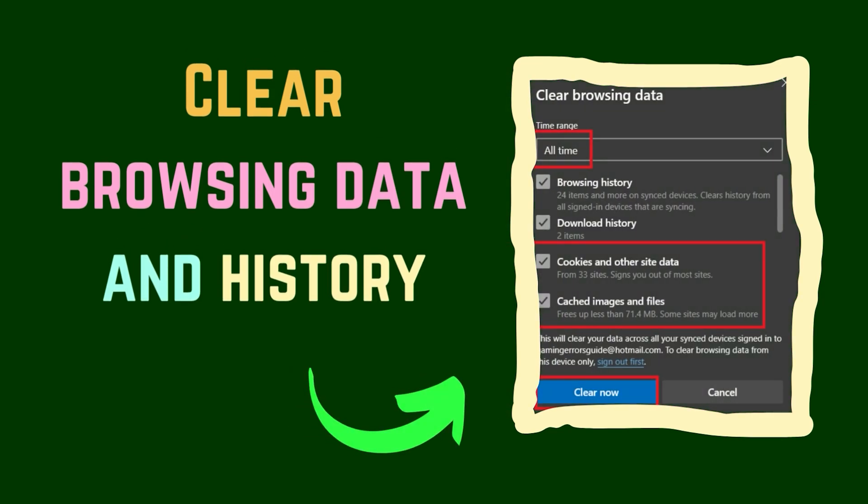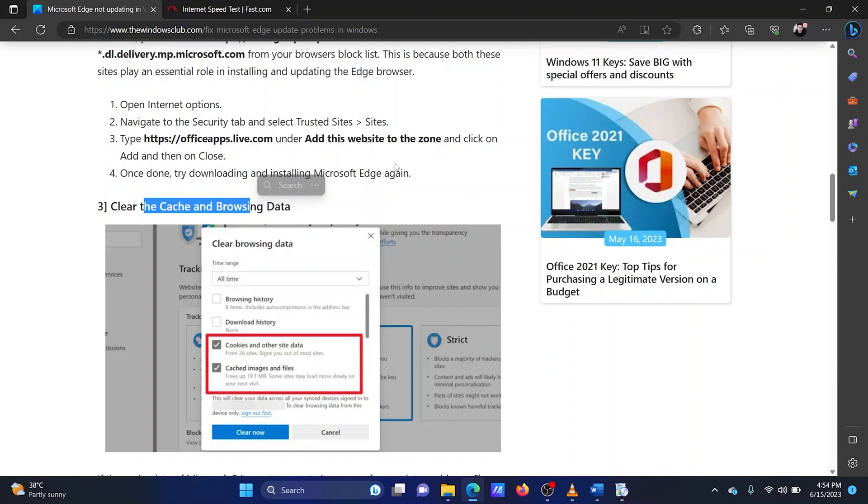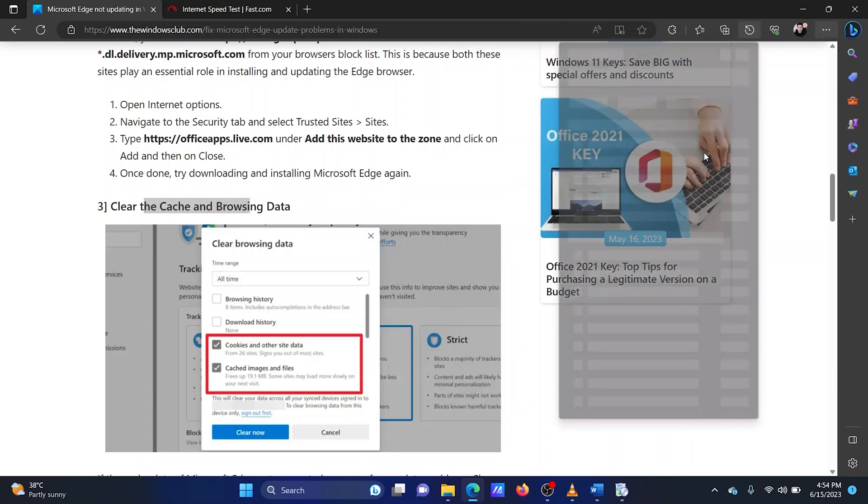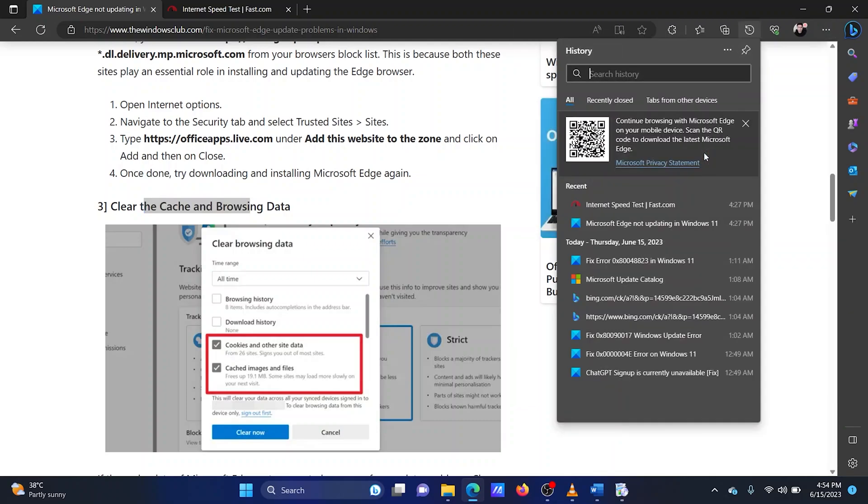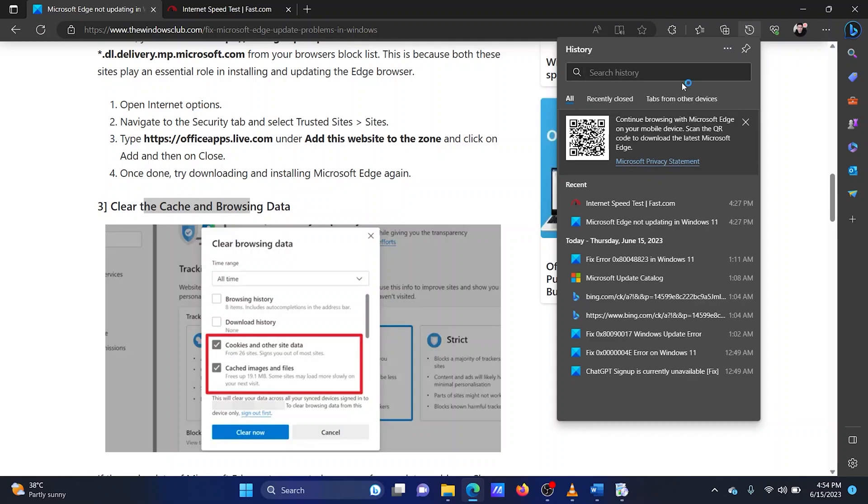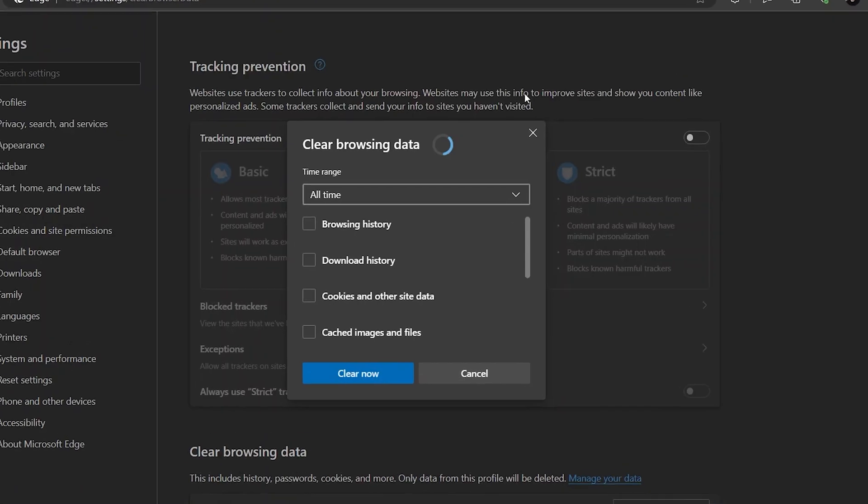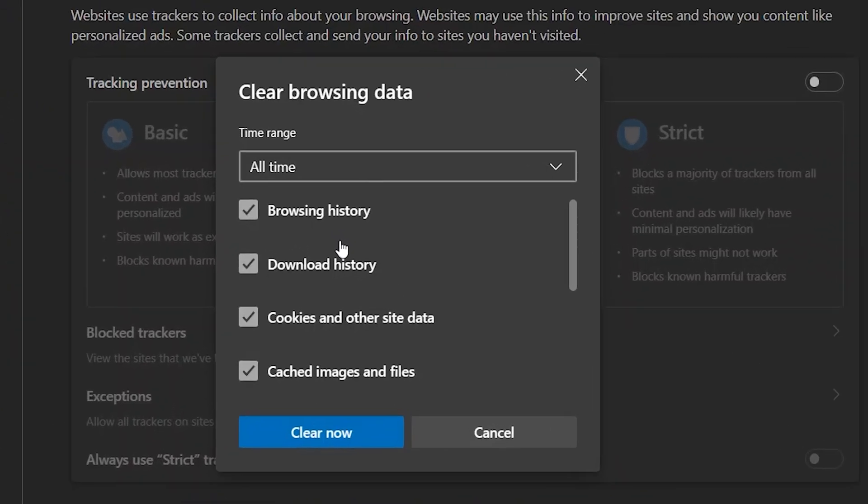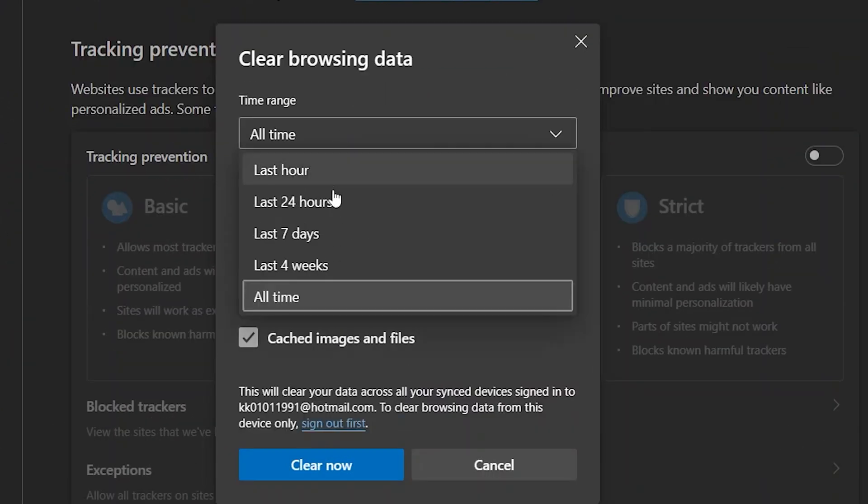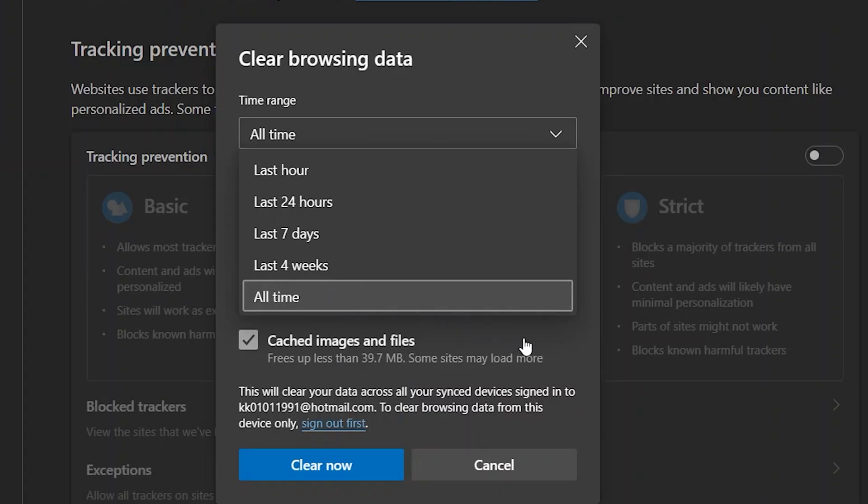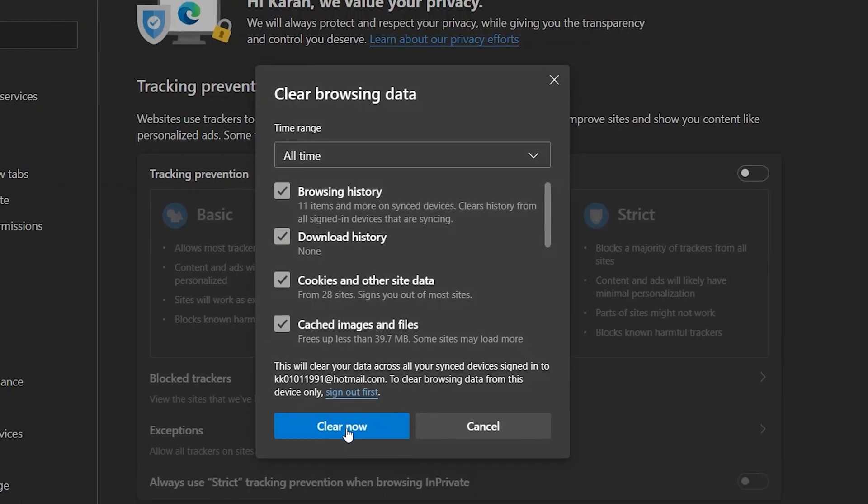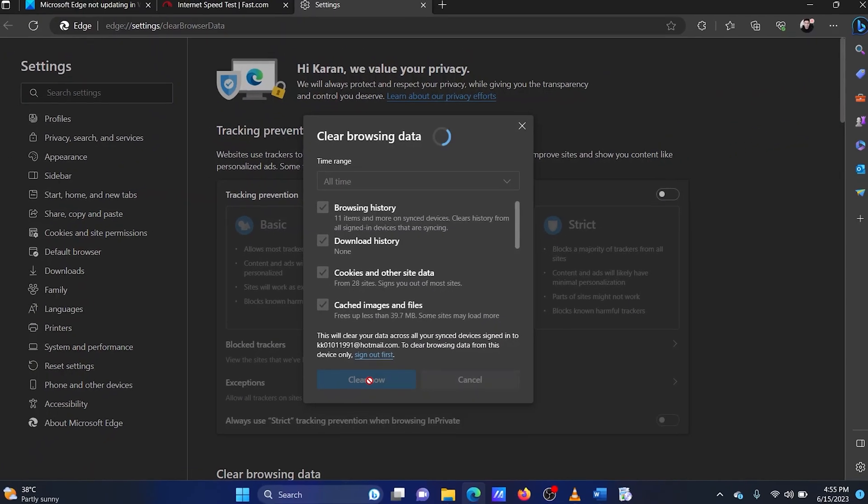The third solution is to clear cache and browsing data from your browser. Open Microsoft Edge. Click on the three dots at the top right corner. Select history from the list. Click on the three dots in the history options window once again. Select clear browsing history. In the next window, change the time range to all time. Make sure the options for cache and cookies are checked. Click on clear now.